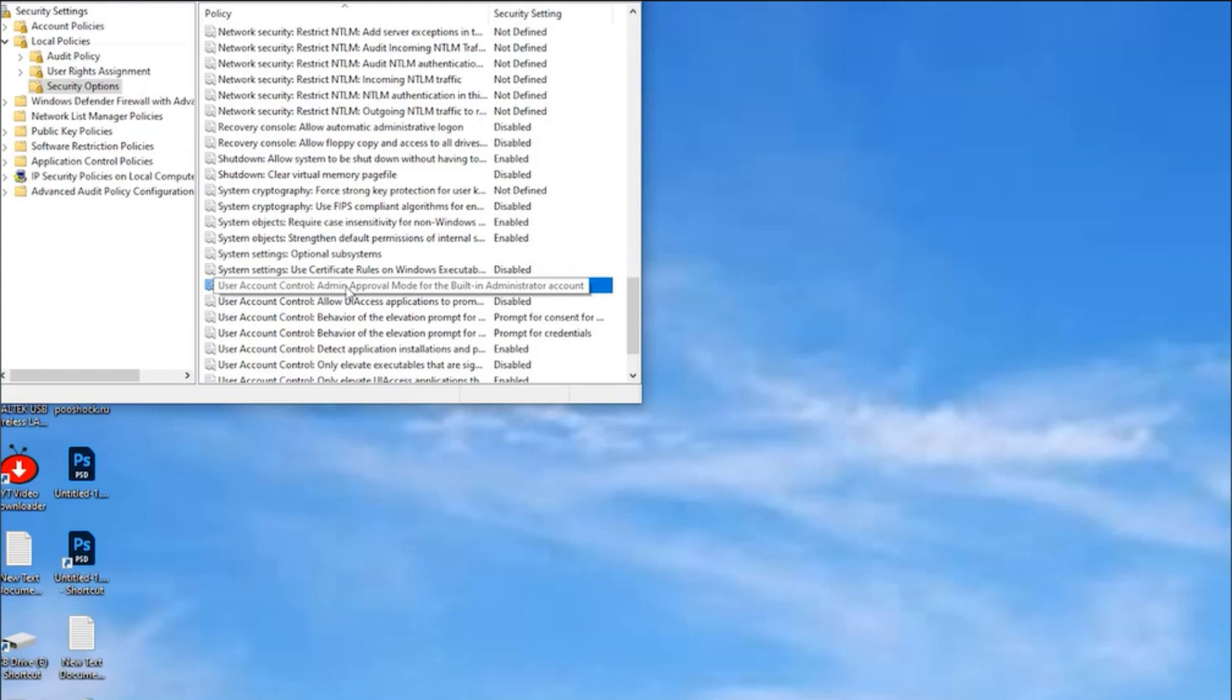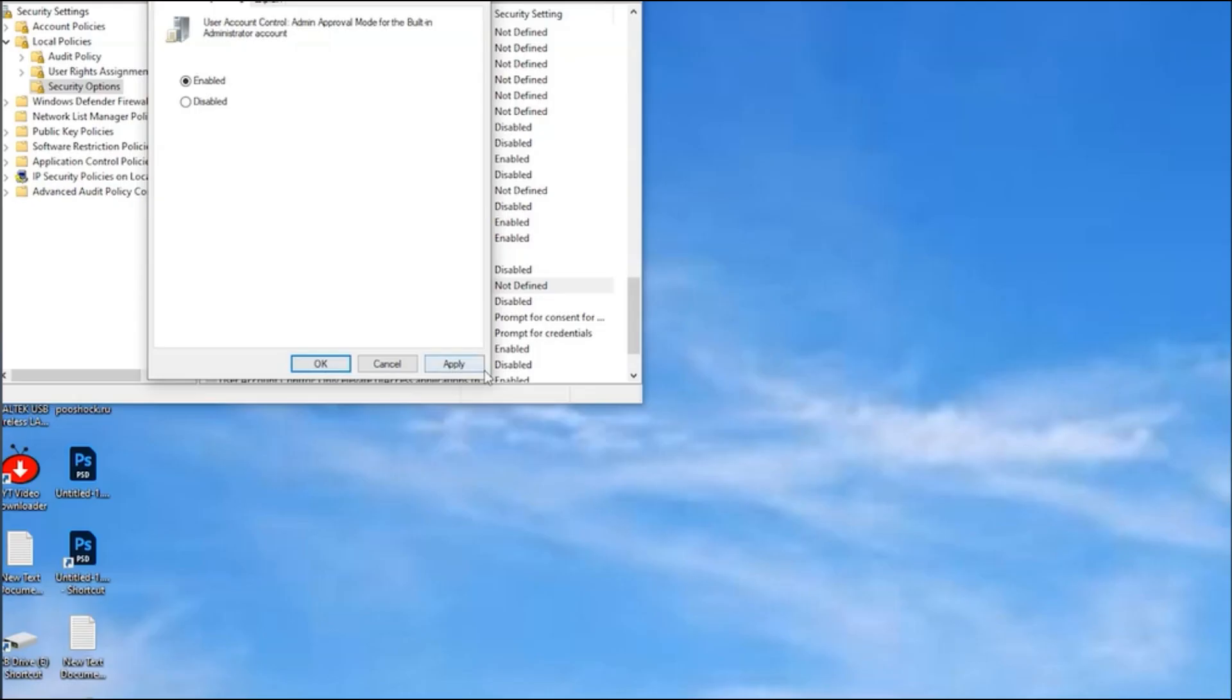Find the option, User Account Control, Admin Approval Mode for the built-in administrator account, double-click it, set it to Enabled, and press OK.